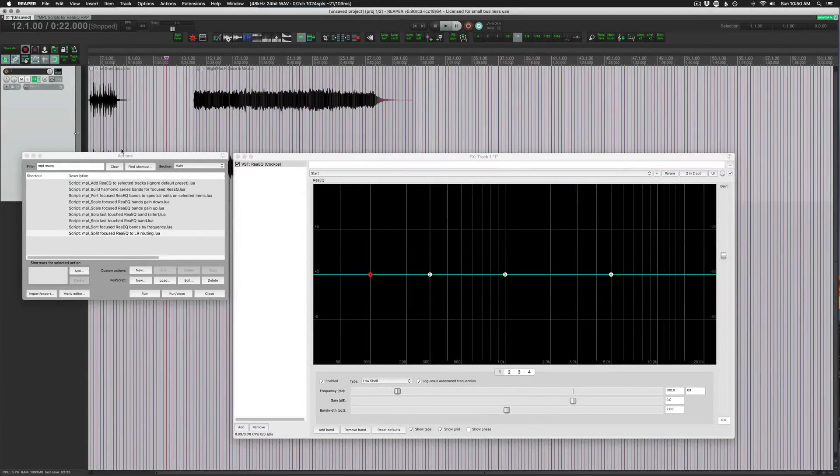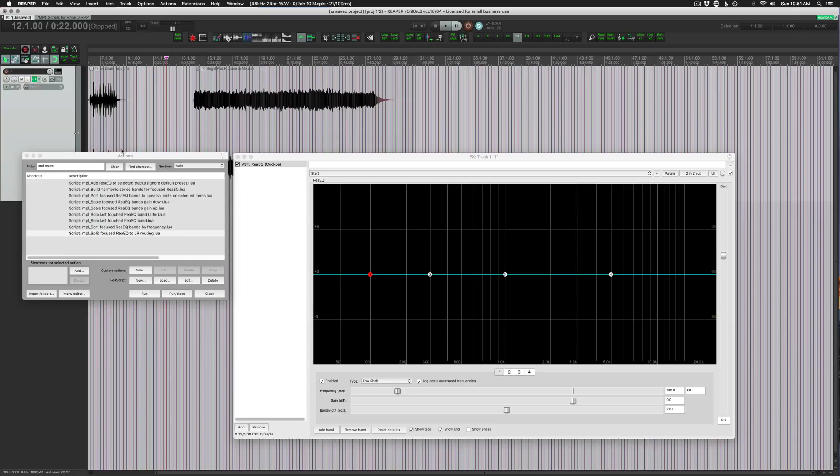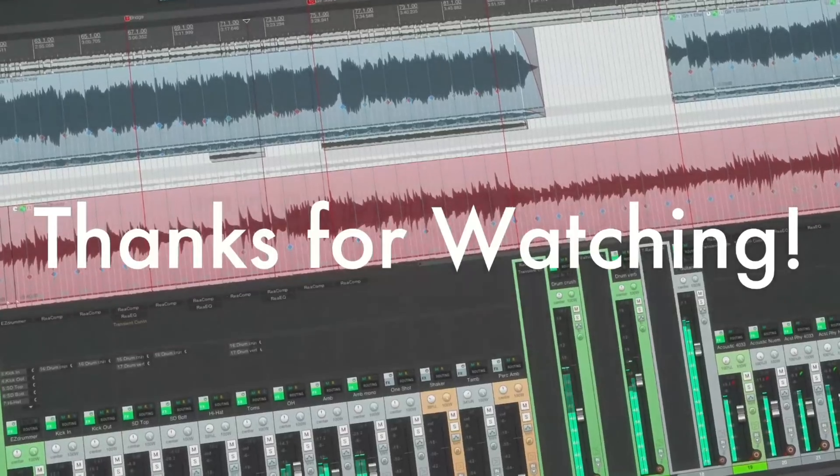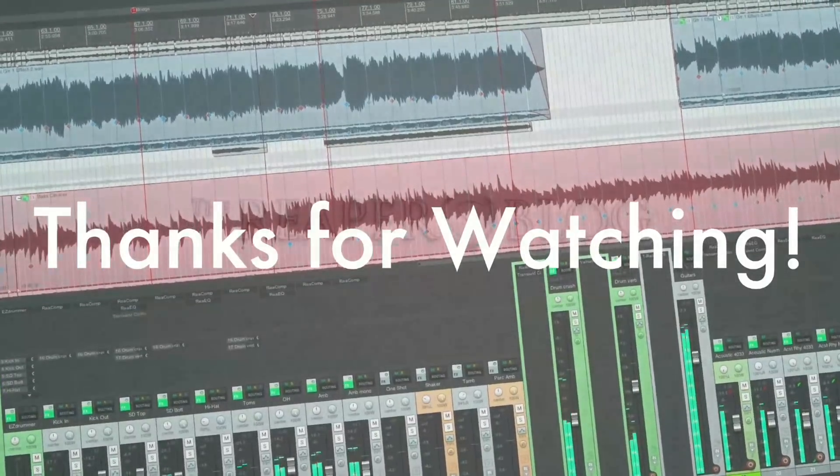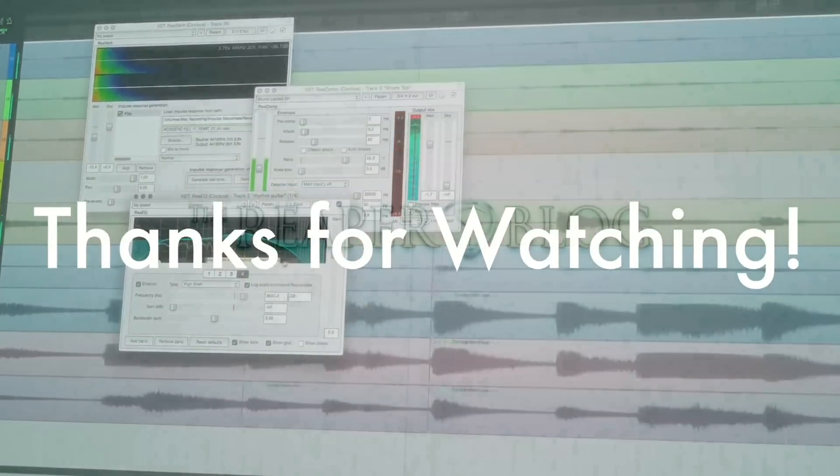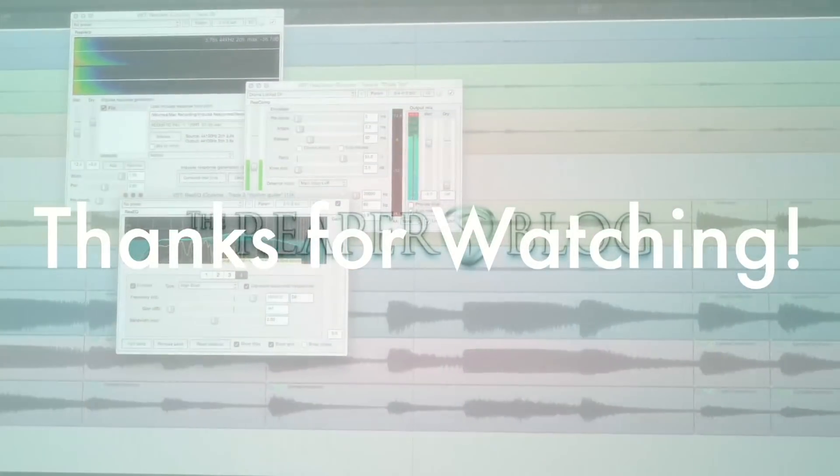So that's all I wanted to show you. All these great scripts are from MPL, and I'm sure he would appreciate a donation if you find these useful. And that's it for this video. Thank you so much for watching. Please subscribe to the channel if you haven't already. Follow me on Facebook and Twitter. You can join our Facebook group, ReaperBlogCommunity. You can support the ReaperBlog through Patreon, and visit reaperblog.net for a lot more tutorials.